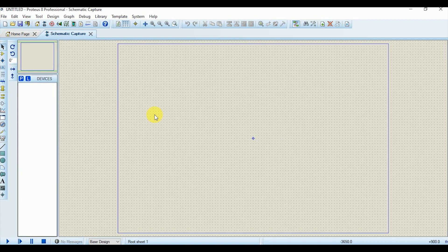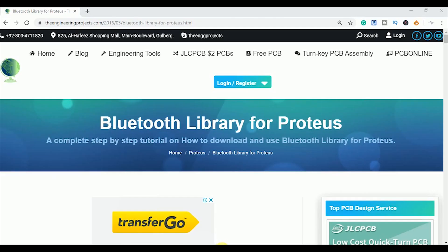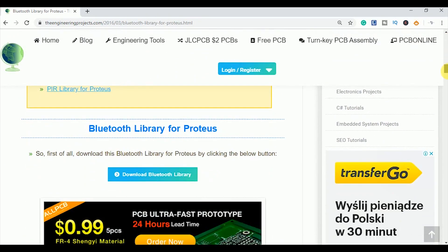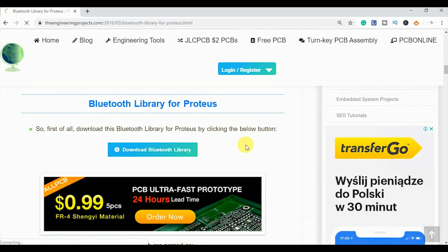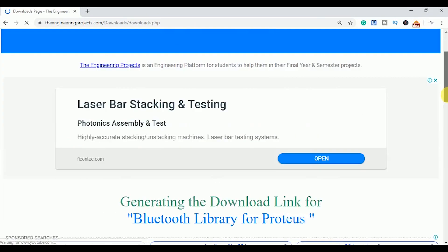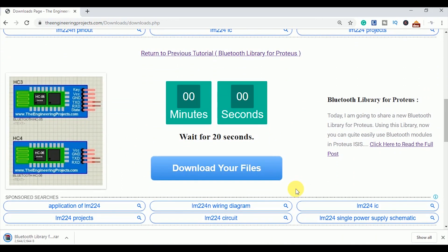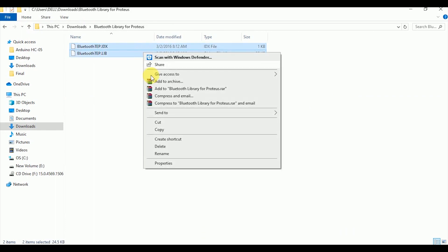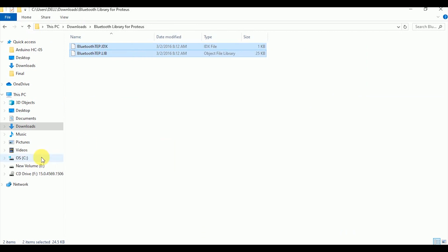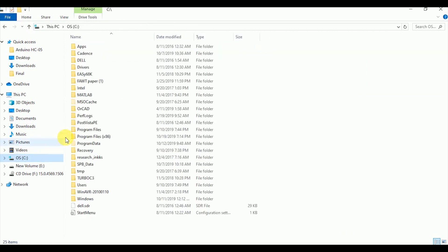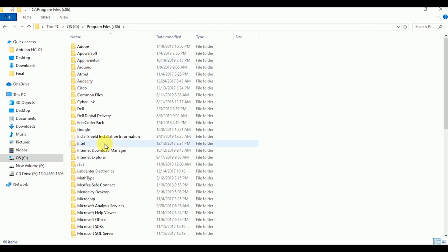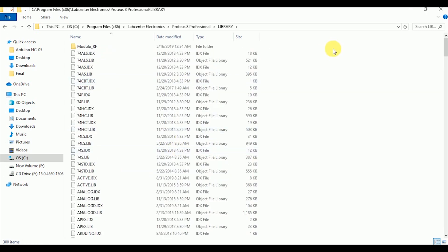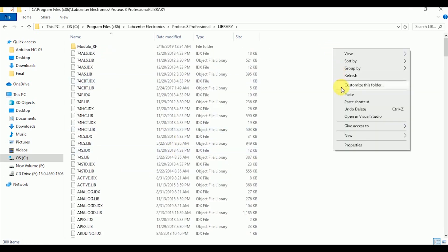Since these applications are Bluetooth controlled, you need a Bluetooth module in the circuit. In Proteus simulator its library is not present by default so we have to download it from the Engineering Projects website. I will add the link of the website in the description too. Once the library is downloaded, extract the folder from the zip file. You will find these two files in the folder with .idx and .lib extension. Copy both of them and go to the main Windows folder of your PC and open Program Files 86, find the Lab Center Electronics folder, and then Proteus 8 Professional. Open the library folder and paste these two files here.